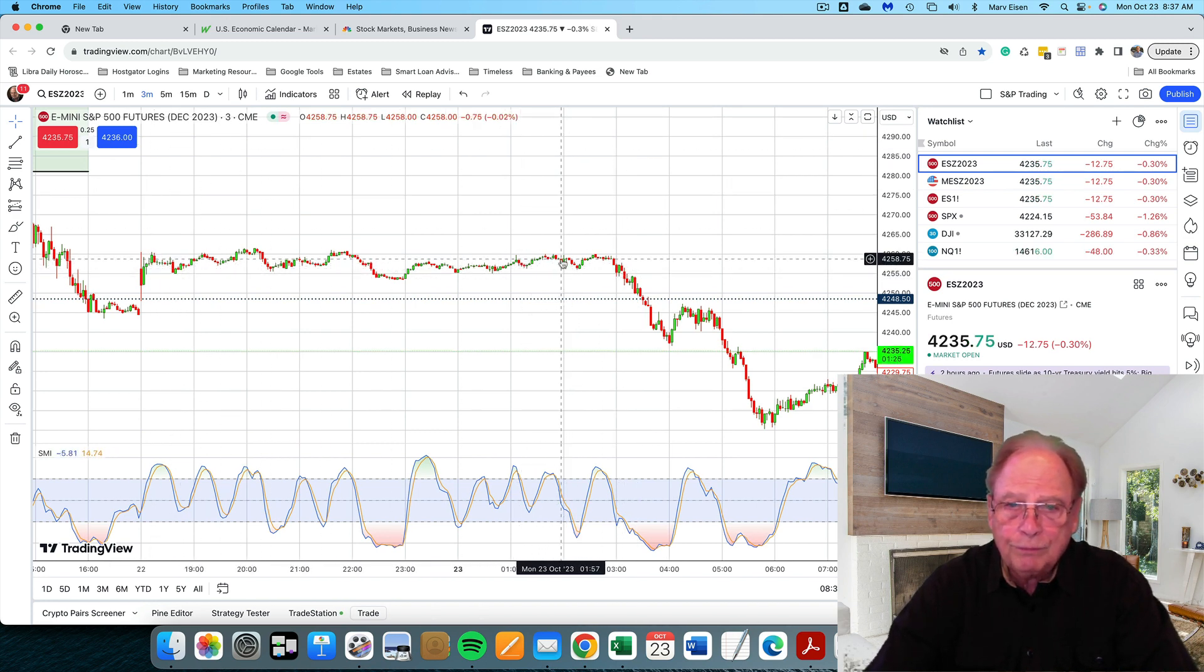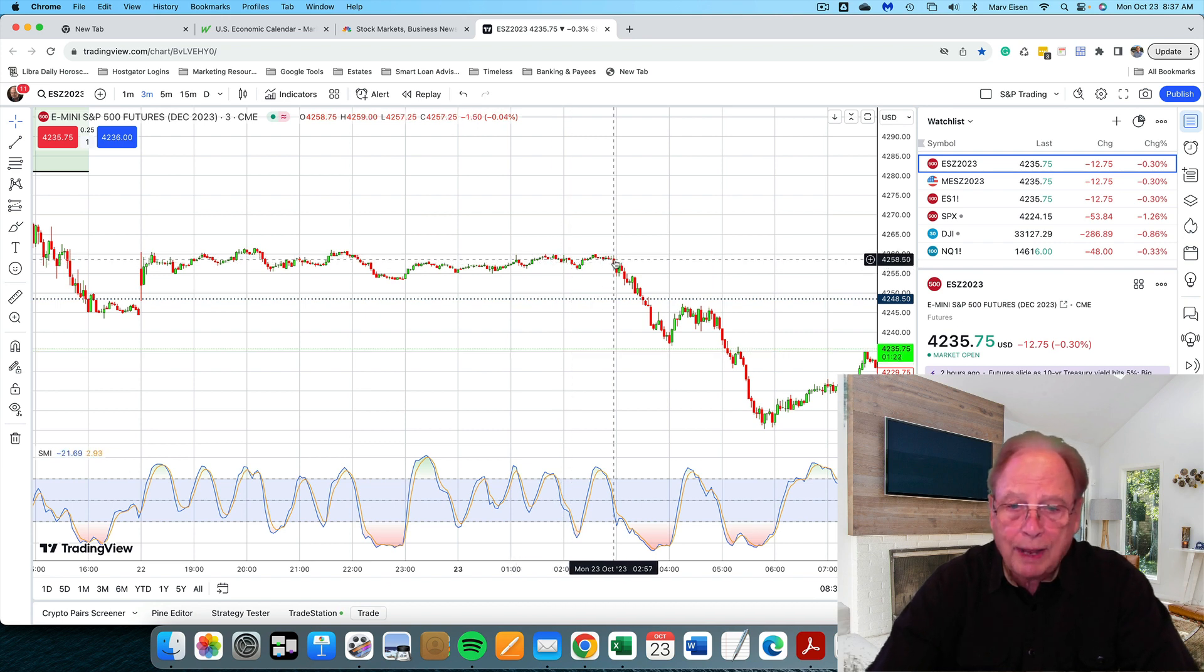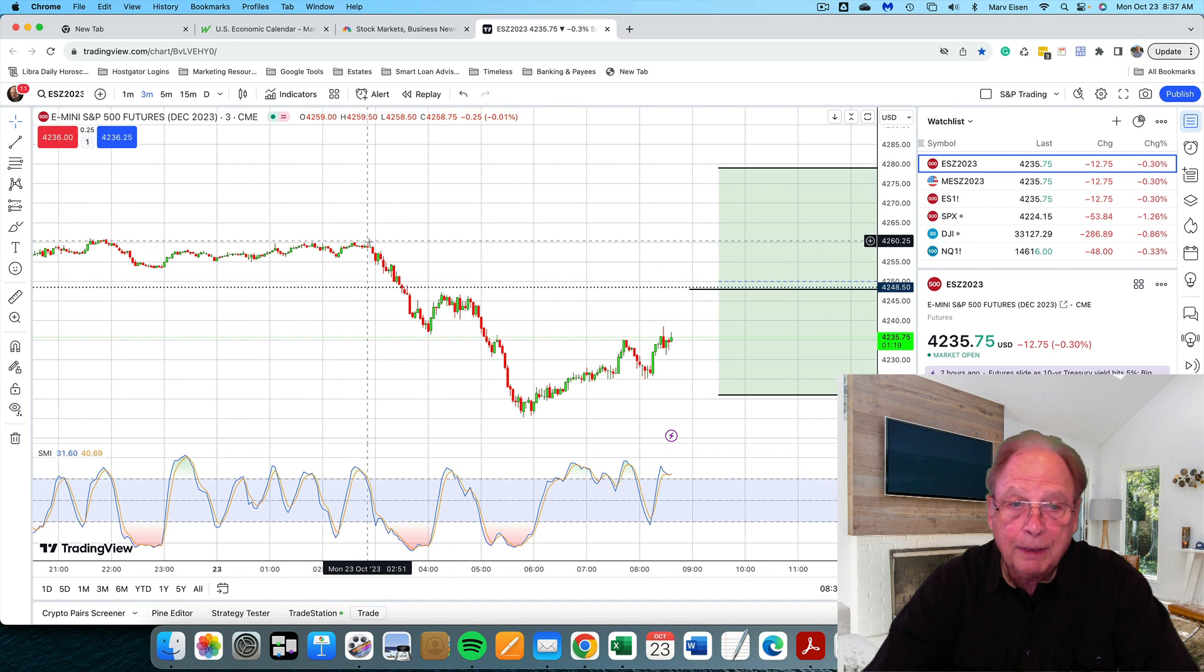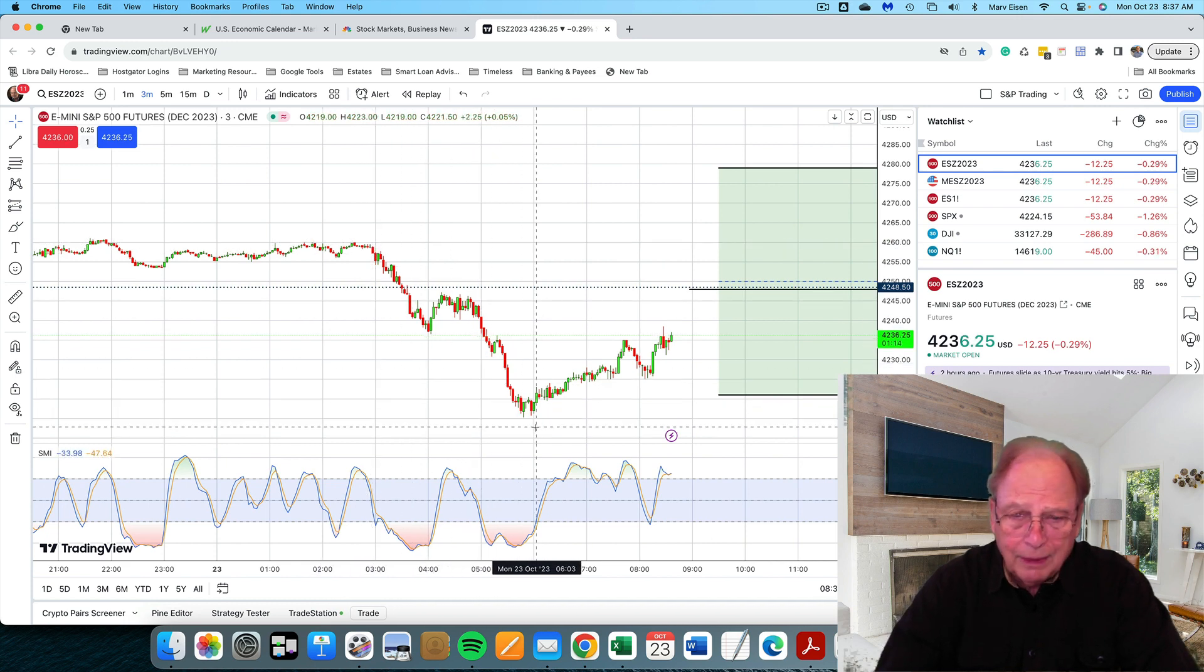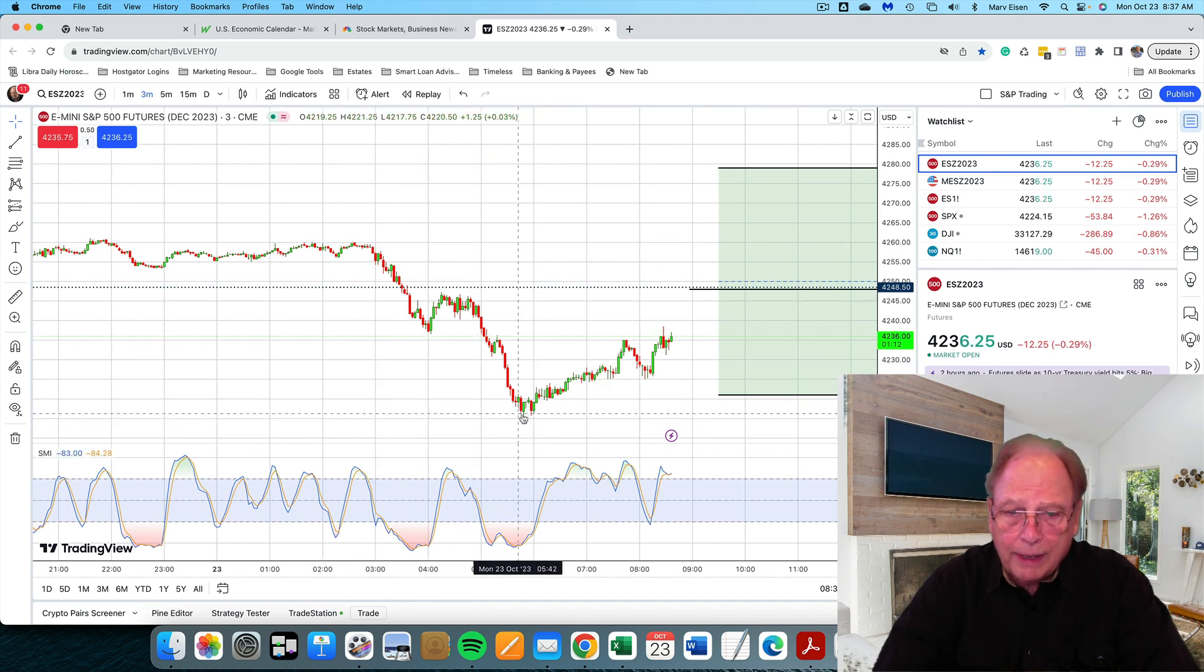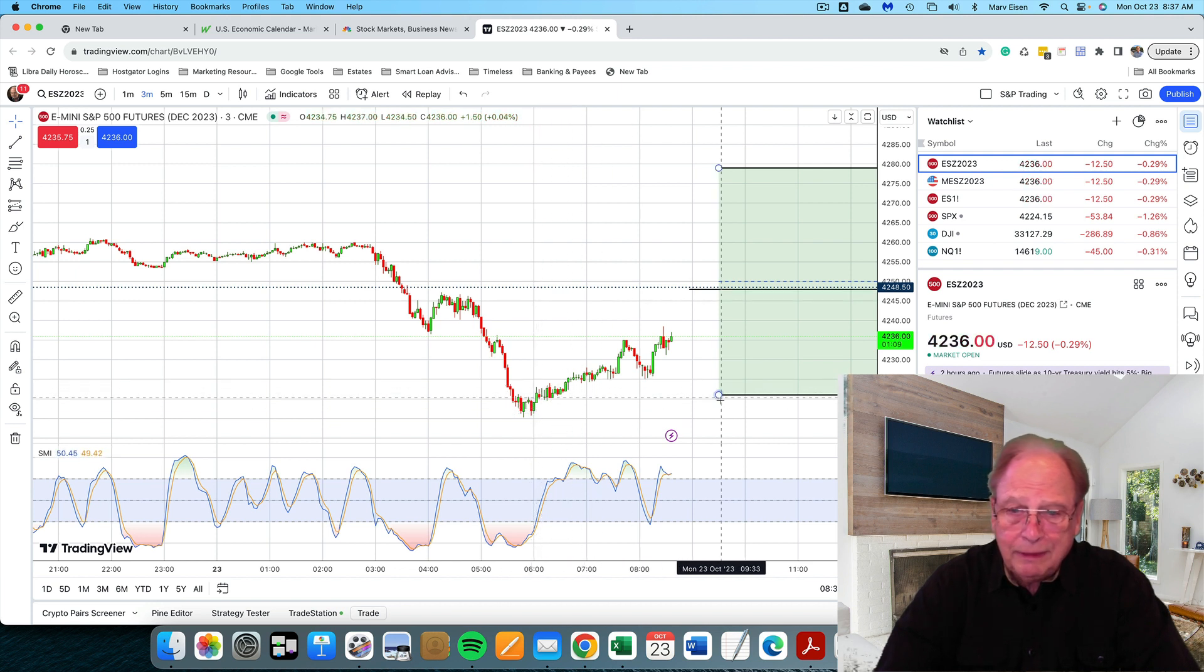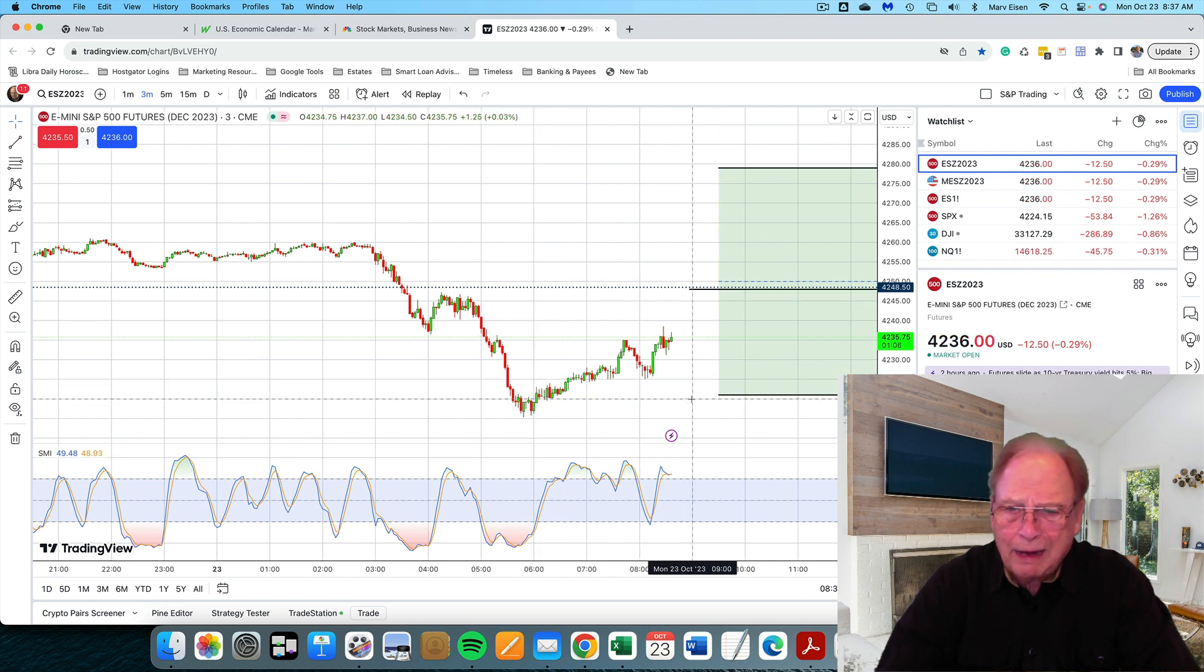42.55 to 60 is where the market traded overnight until three in the morning. And then it started to dip from three in the morning down to about six in the morning. The market dipped down to a low of about the Taylor calculated support at 42.20.